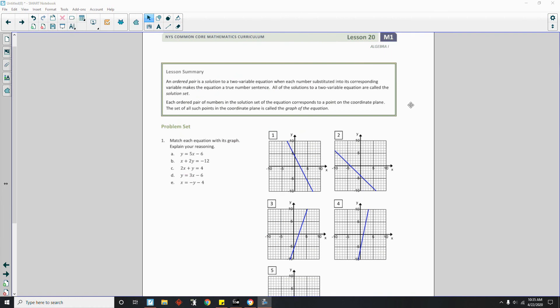Okay, page four brings us to the end of a short lesson, lesson 20. Review the lesson summary and go to your problem set.